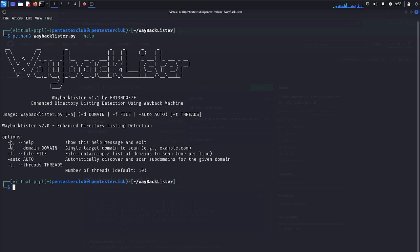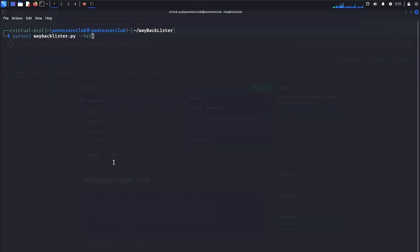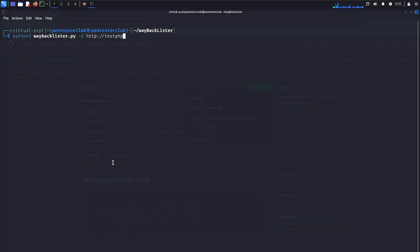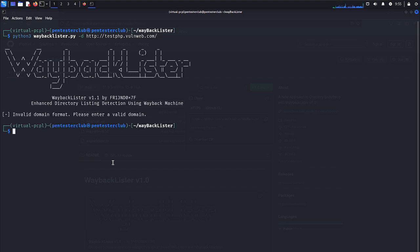Now let me test a domain. Let me just write clear. Now let me just put here test.php.mullerweb.com. We can test this. Please enter a valid domain.